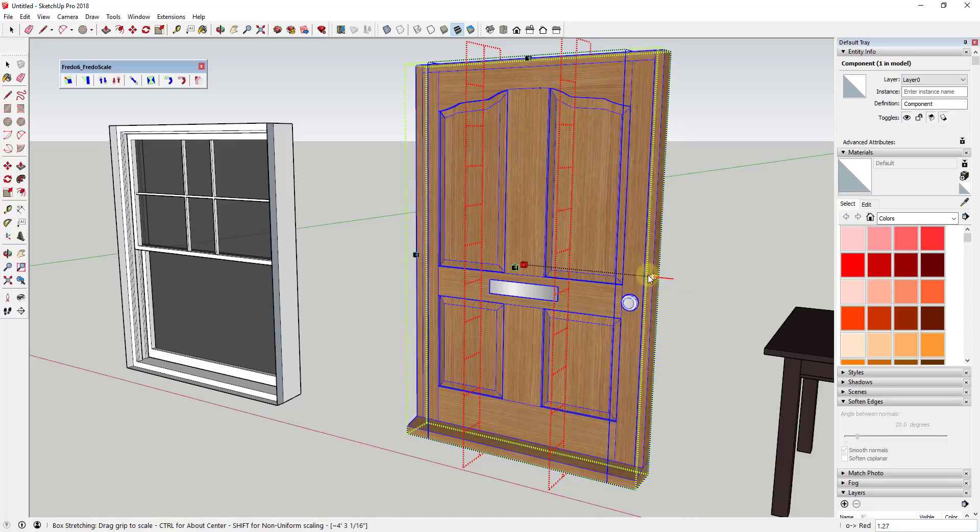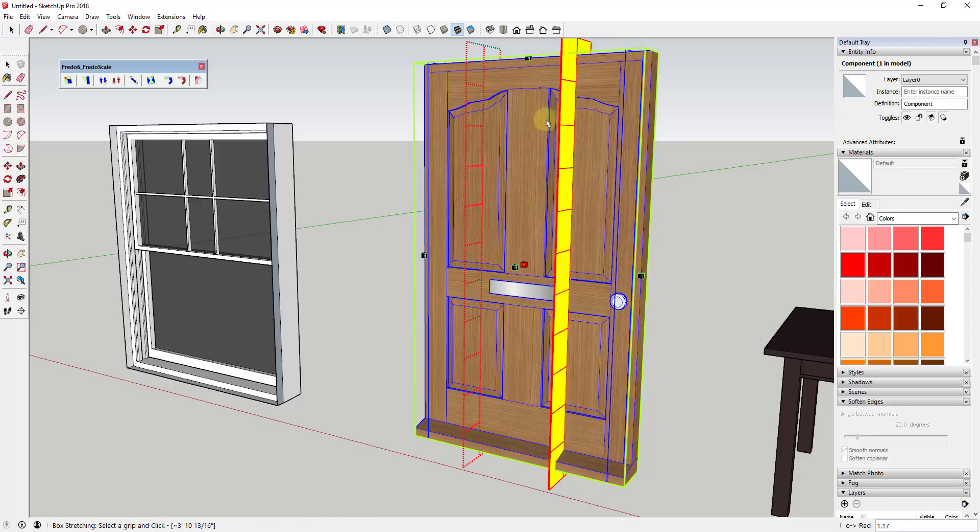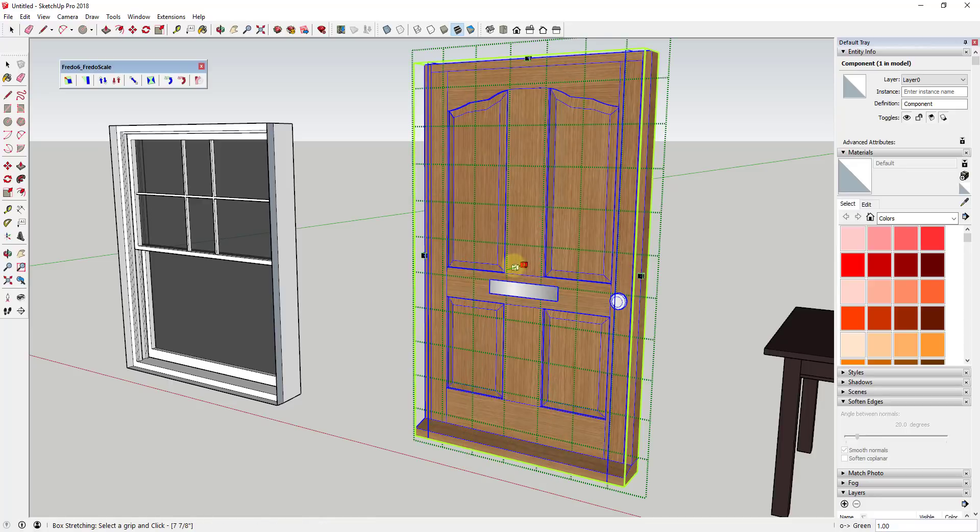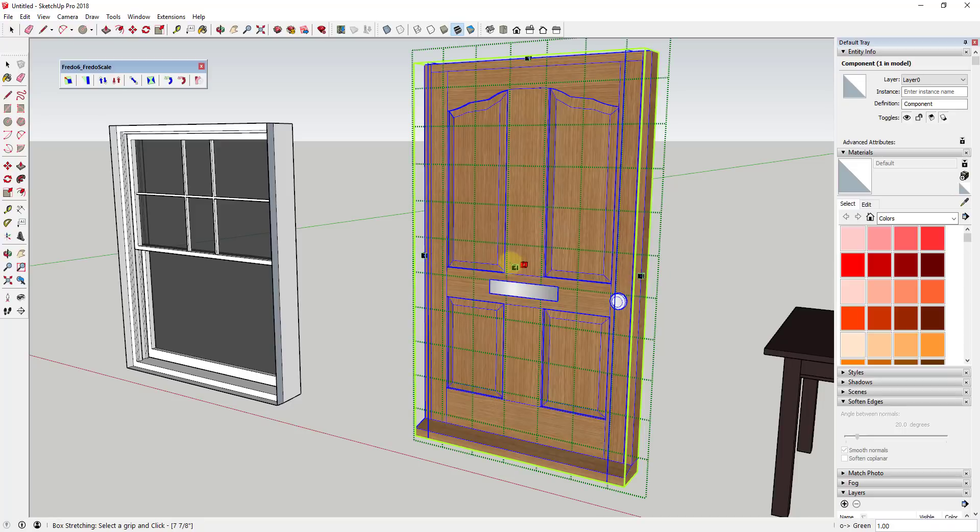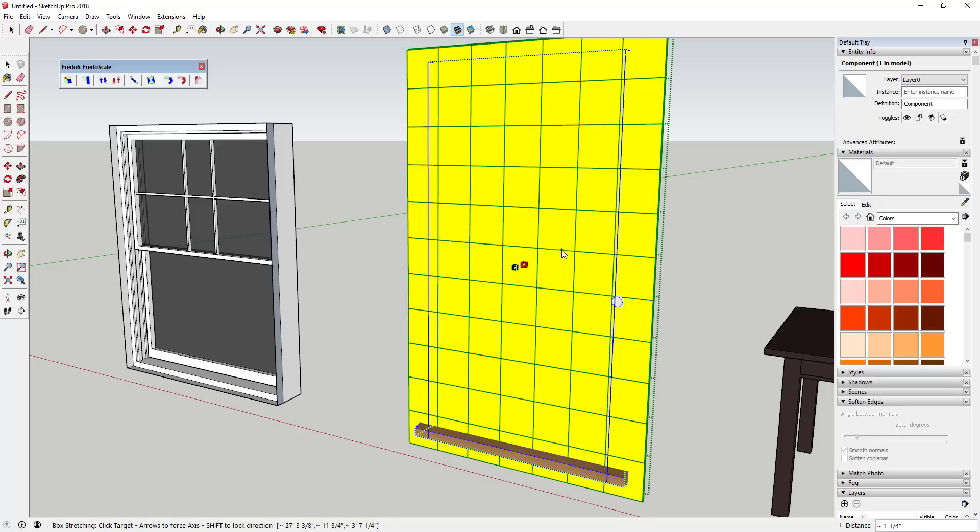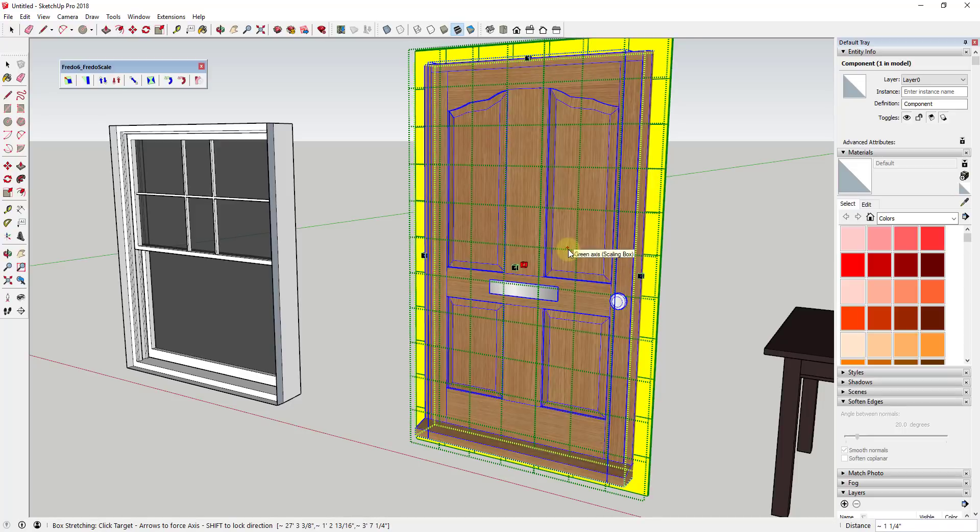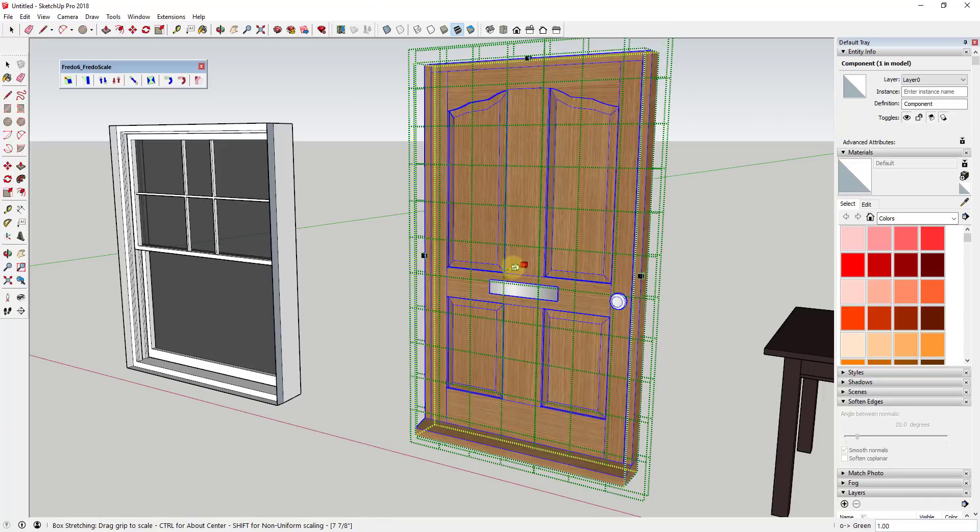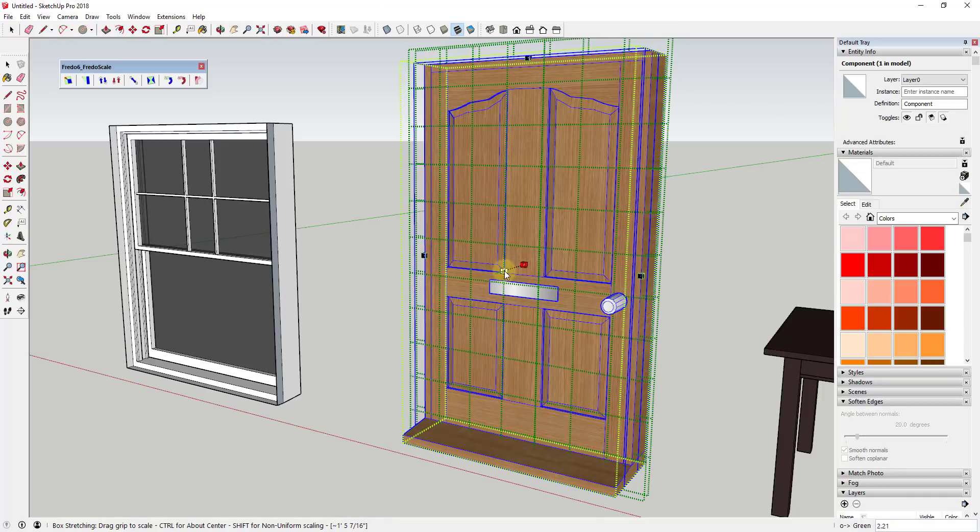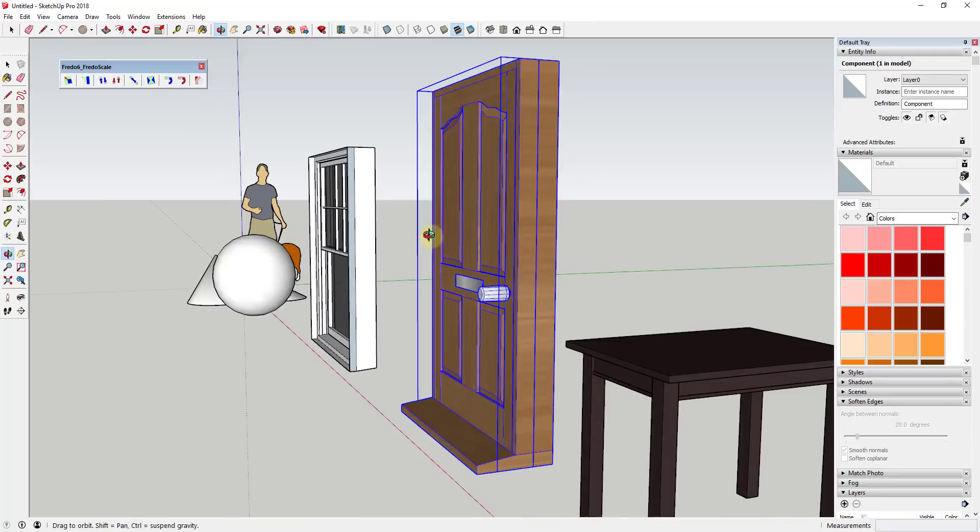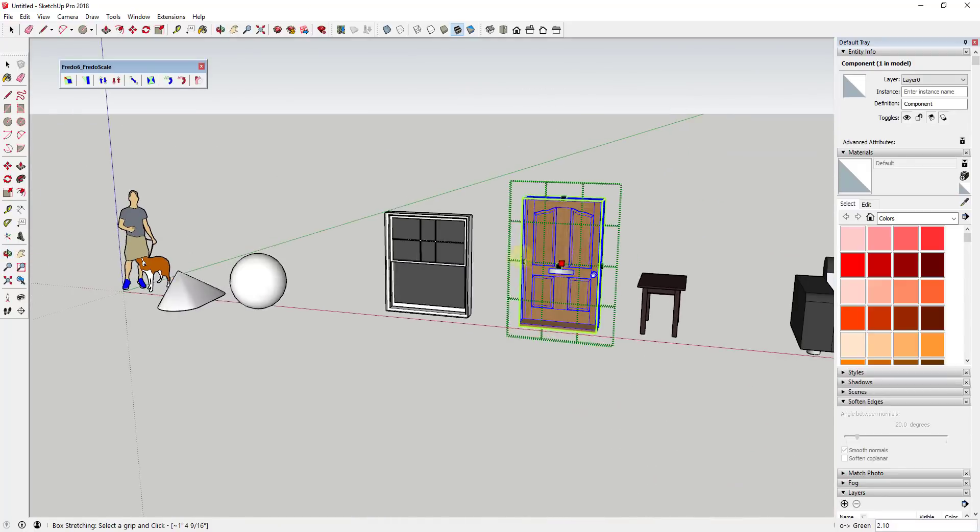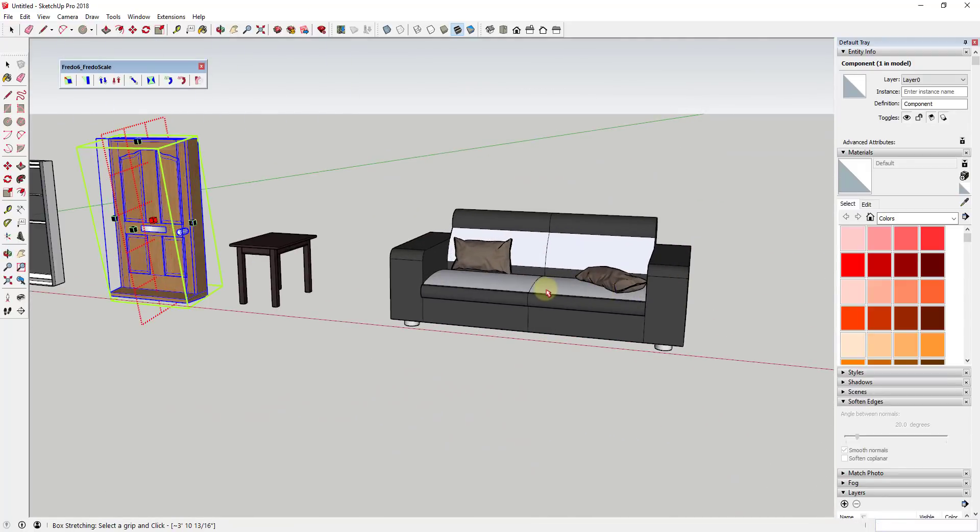And by the way, this also works on the blue axis or the green axis. So if you wanted to scale this outward from the center like this, you could do that as well. You can see how there's a lot of different things you can do with this.